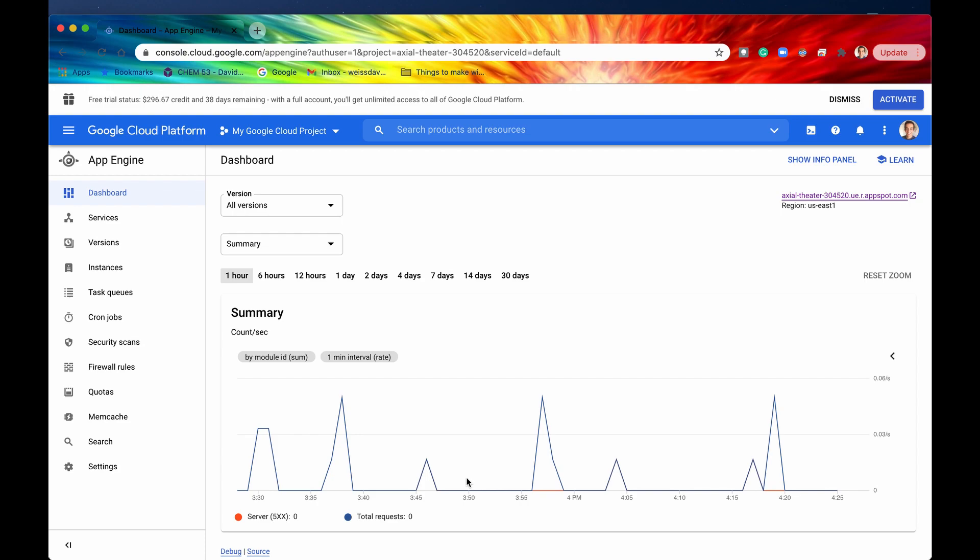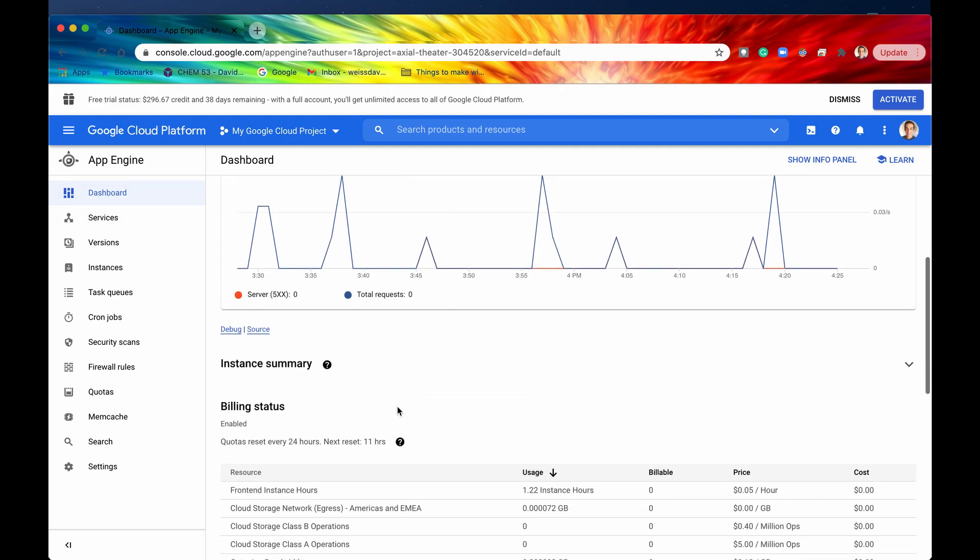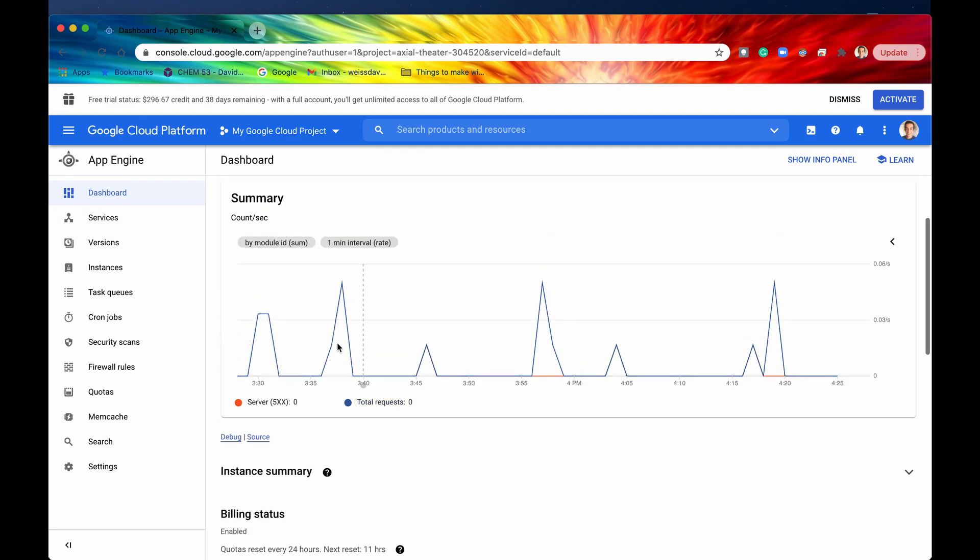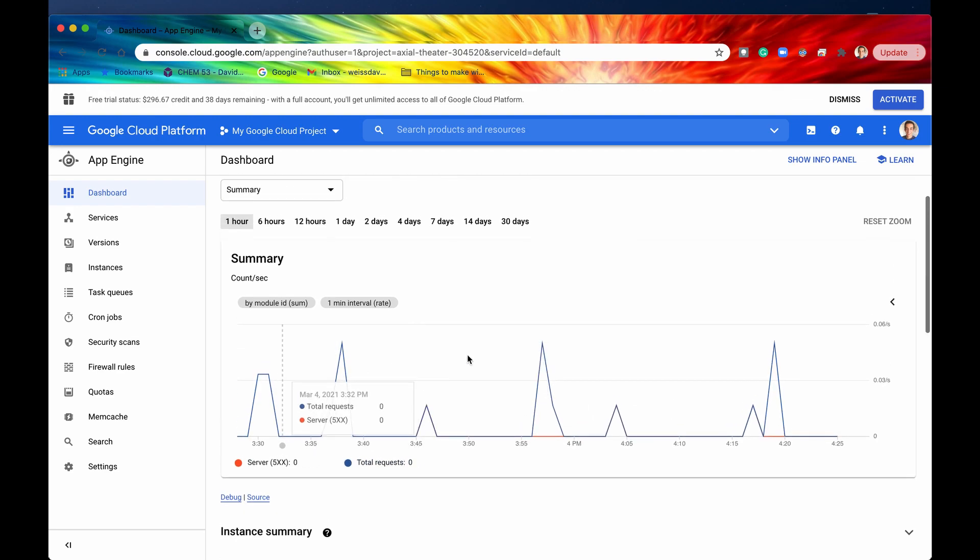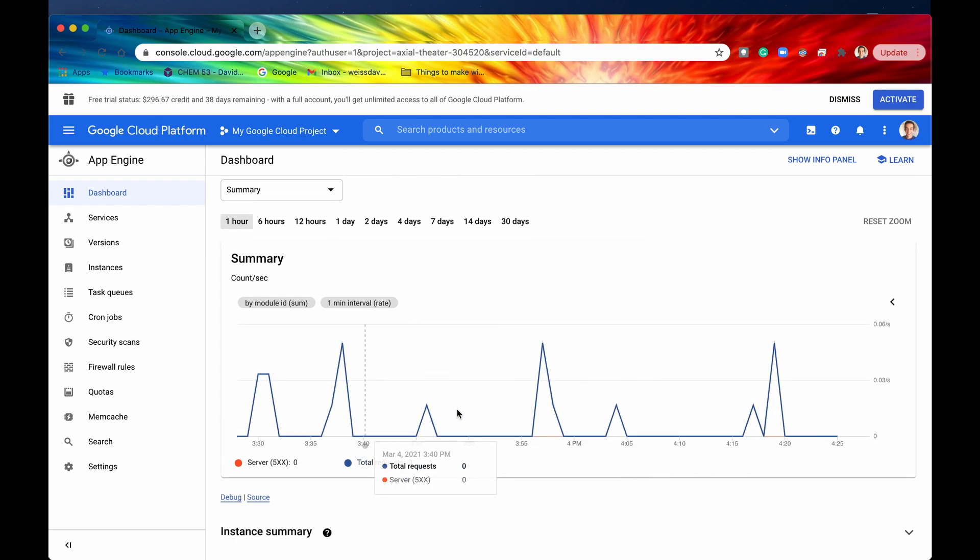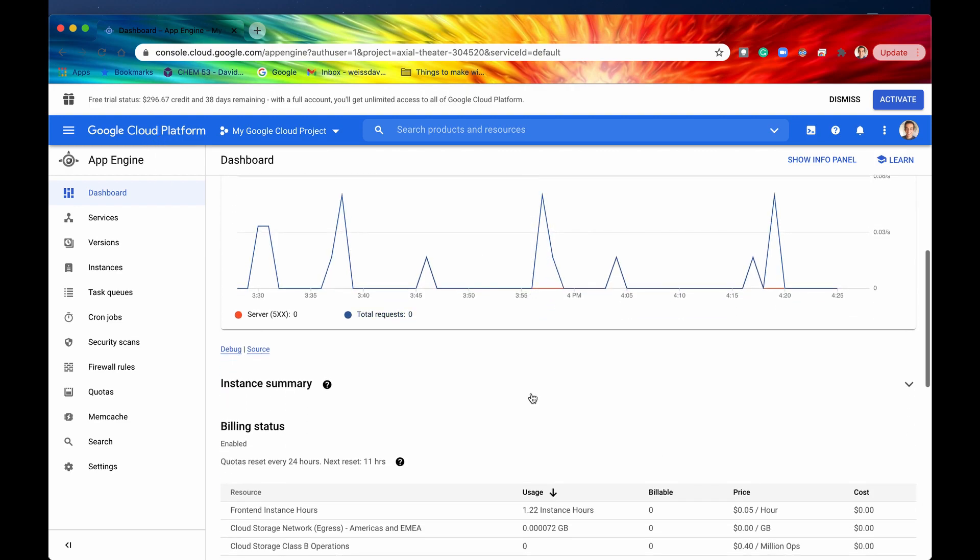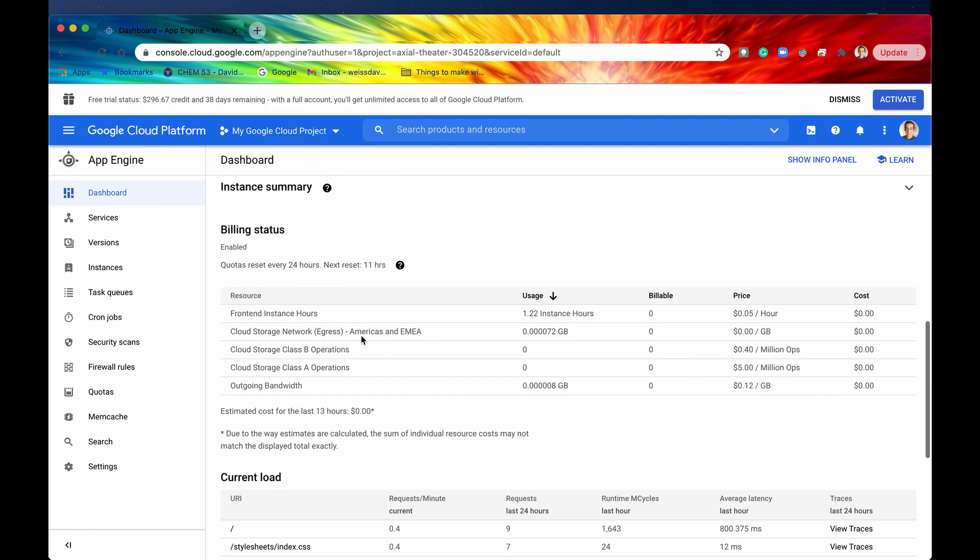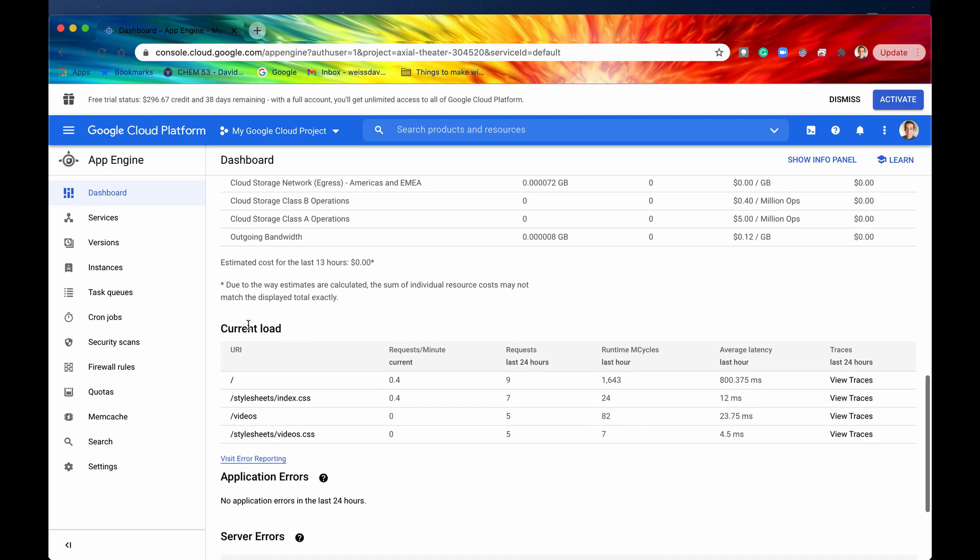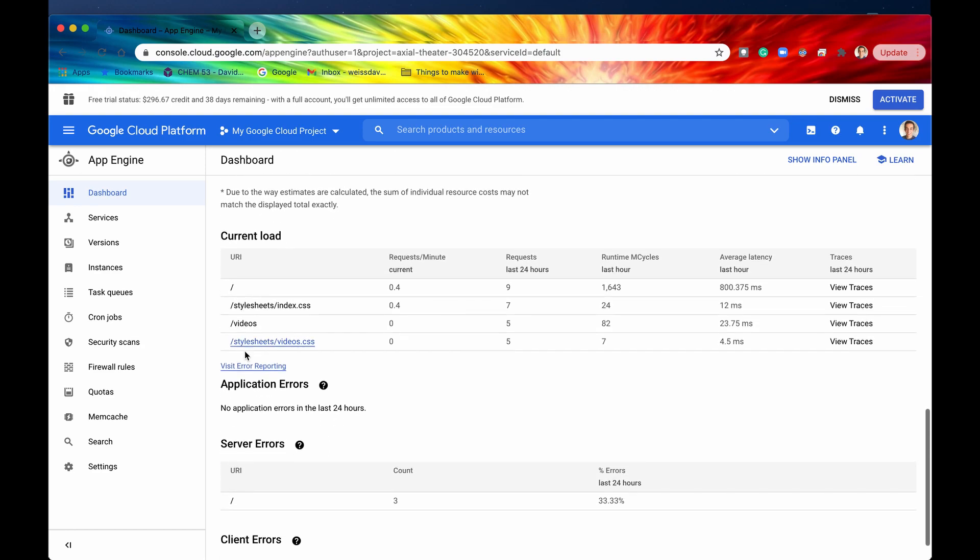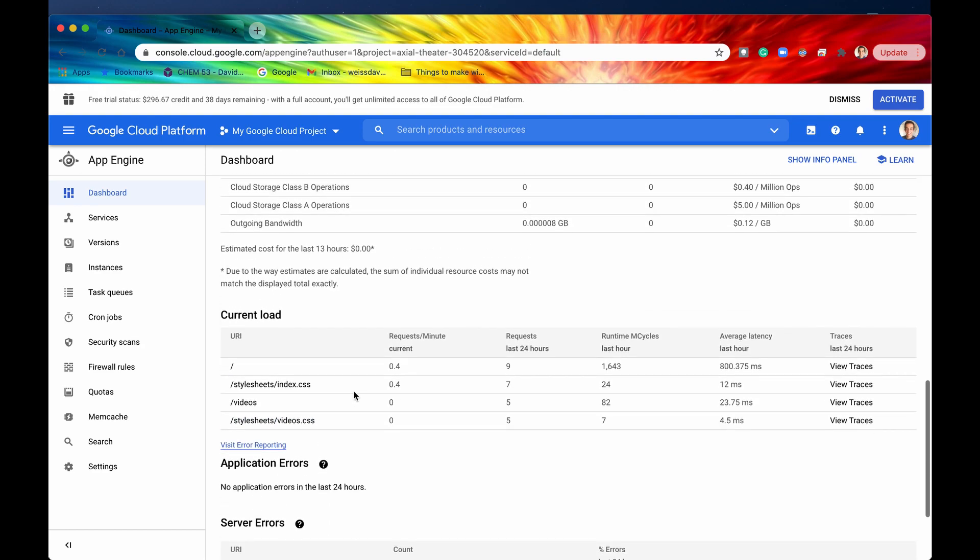And once we do that we have the App Engine Dashboard right here which is where you'll be spending the majority of your time if you are managing at a high level your App Engine application. Here's just me scrolling through. We have a line graph right here which was basically our line graph from our Mini Dashboard on the Cloud Console dashboard on the previous screen. We have billing and we have current load and then also application errors.